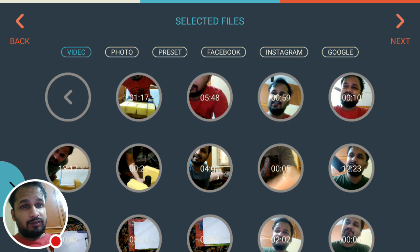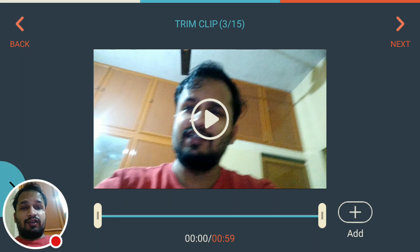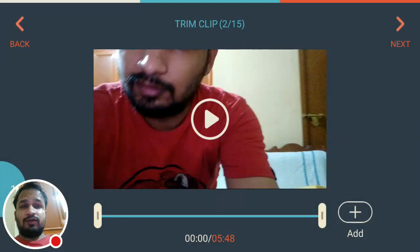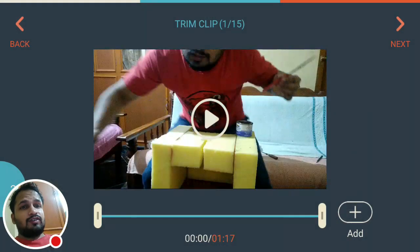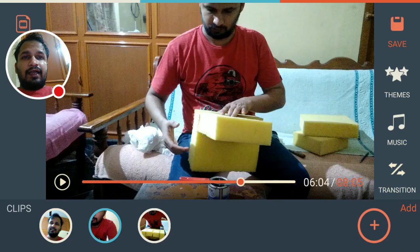I'll select the third one first because that one is actually the first clip, and click on Add, which is on the lower right corner. After adding that, go back and select the second one, then Add. Then go back and select the first one, since that was the last shot video, then click Add, then go to Next.